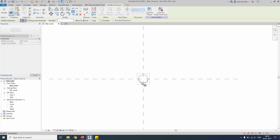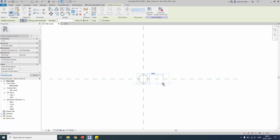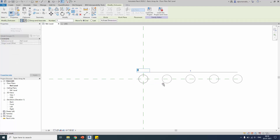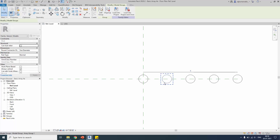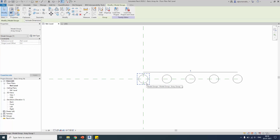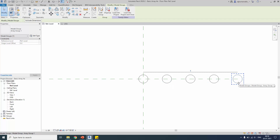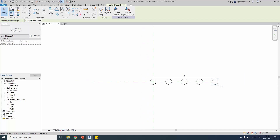If you know the gap between the first object and second object, select the second option. Click the base point and select the second point, or specify the value. I am specifying 500. Now five elements are created with a gap of 500 each. You can see there is an association between all five elements — they are created as a group.